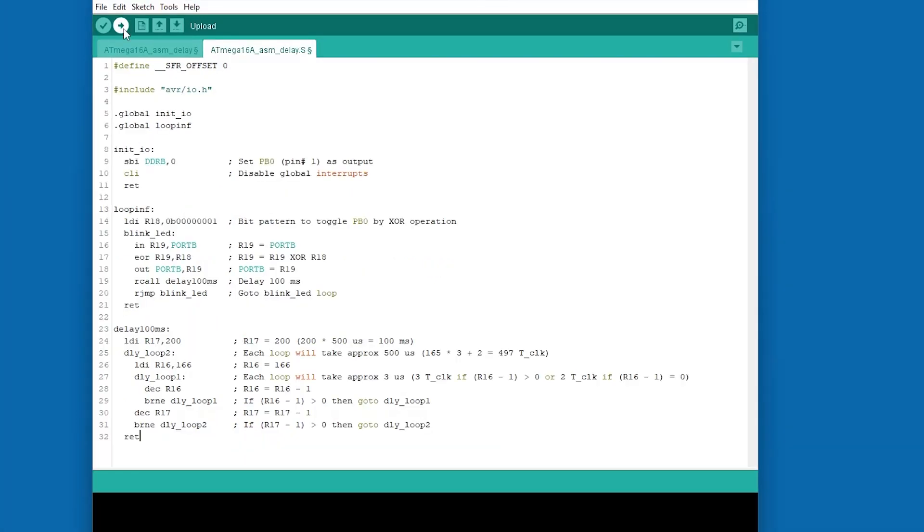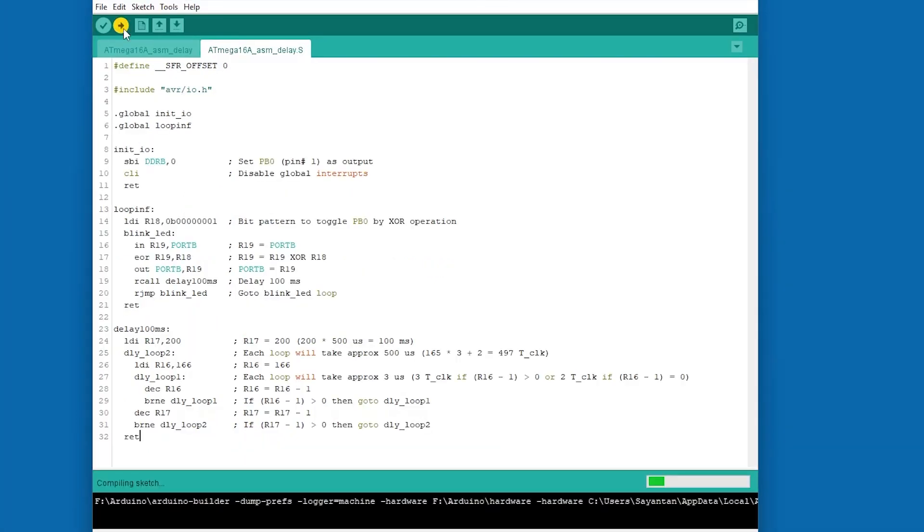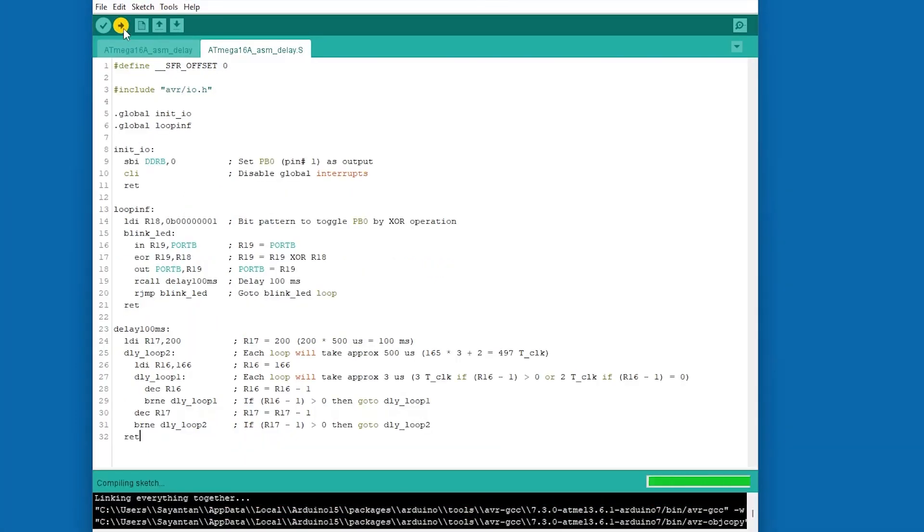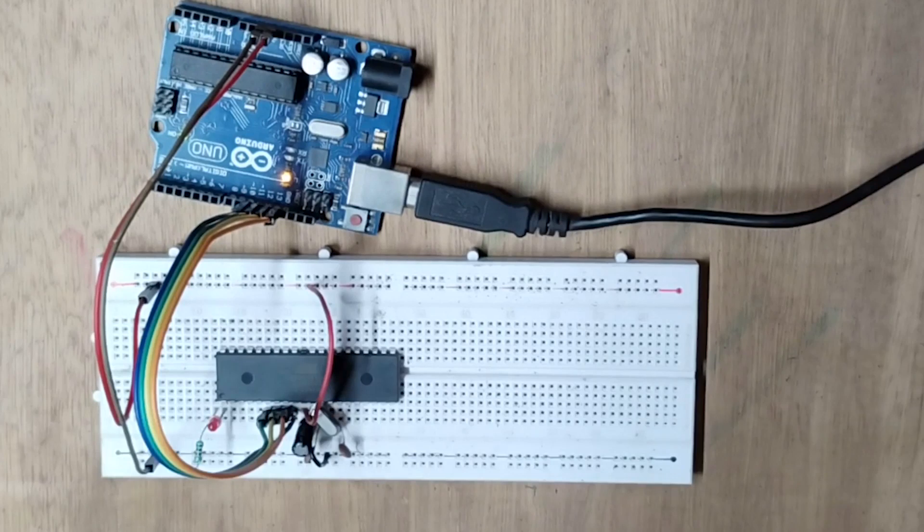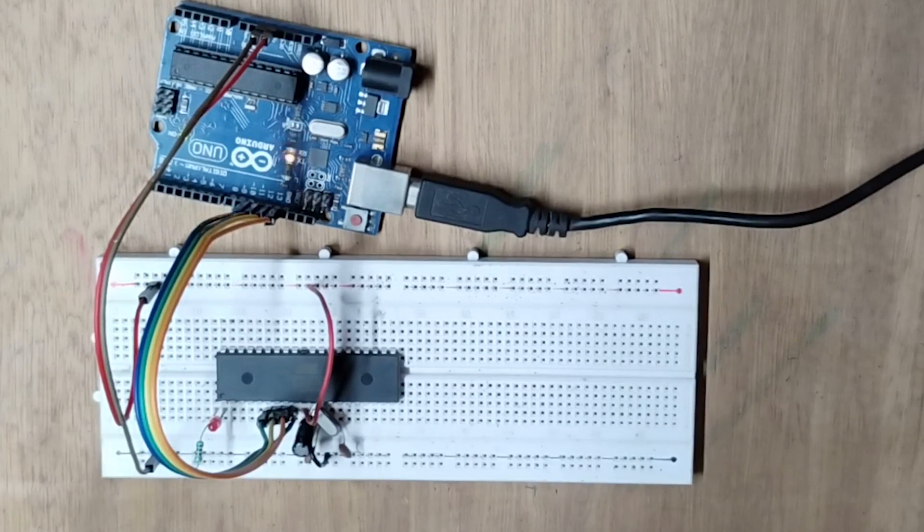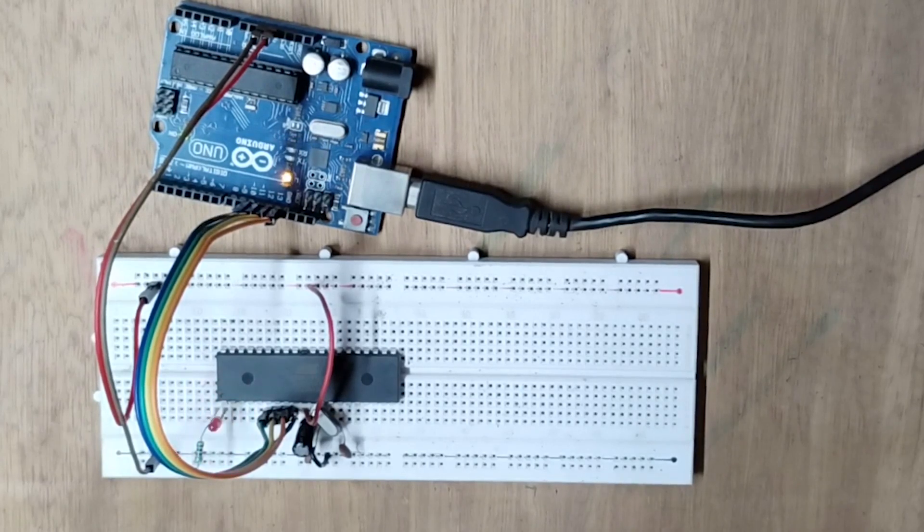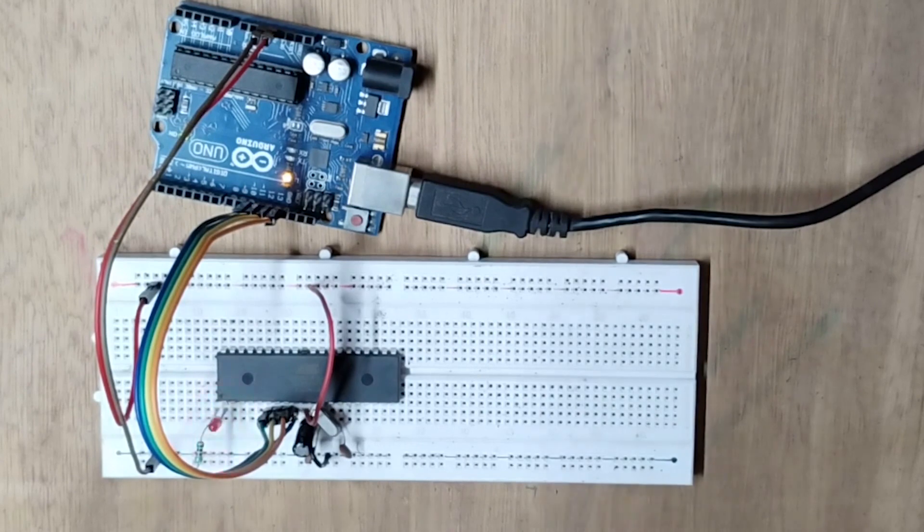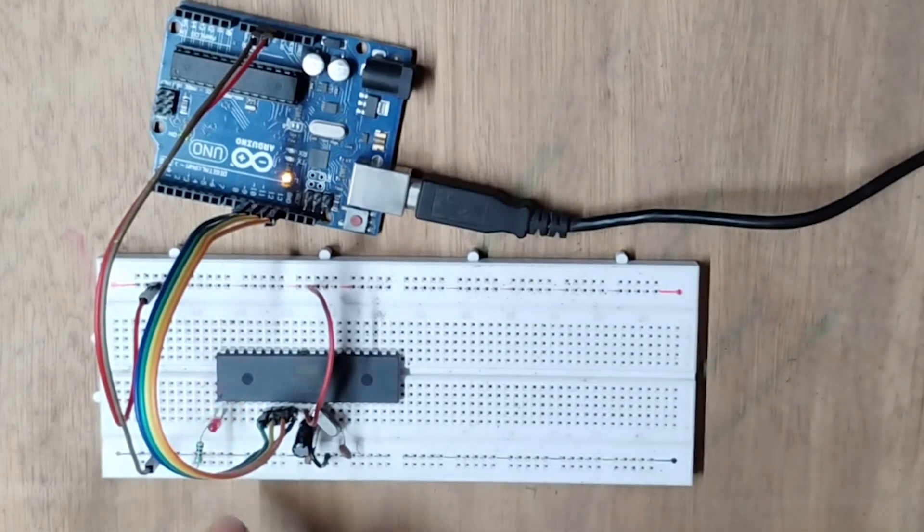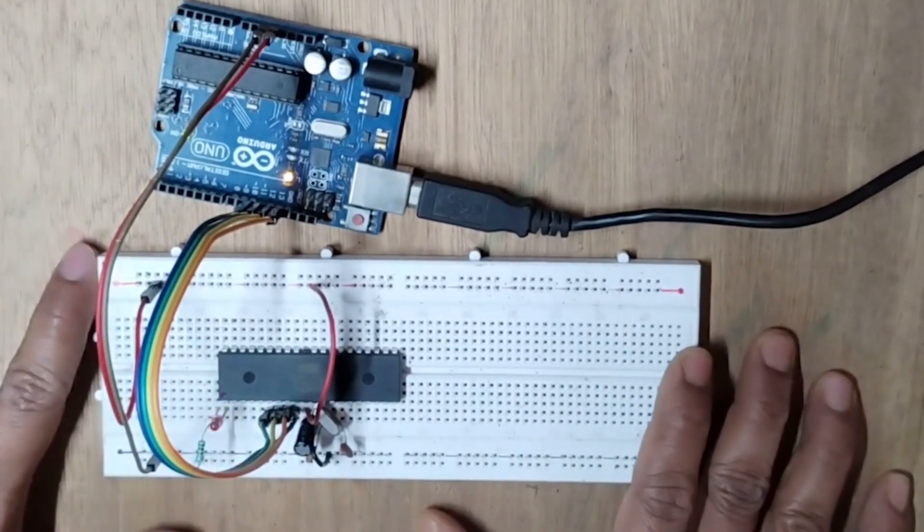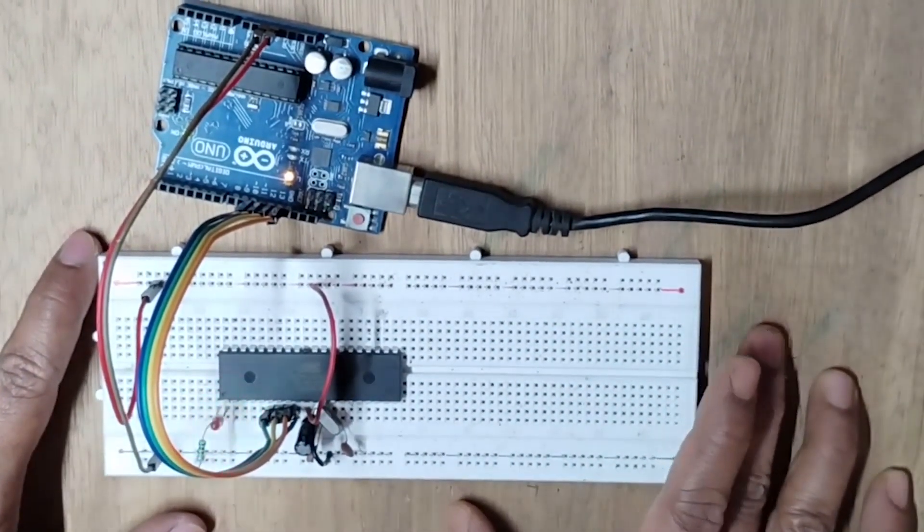Now I can upload the code into the Atmega16. And as you can see, the LED is blinking, so the code is working fine.